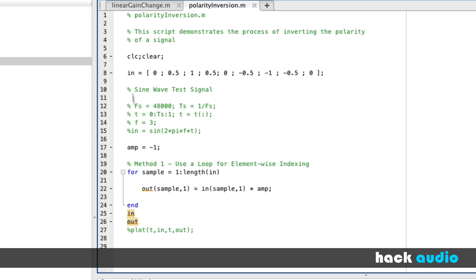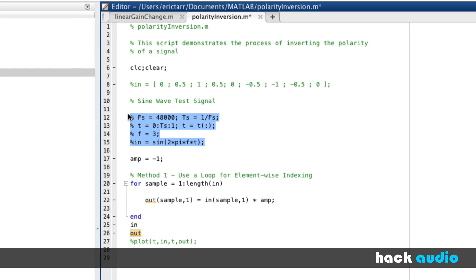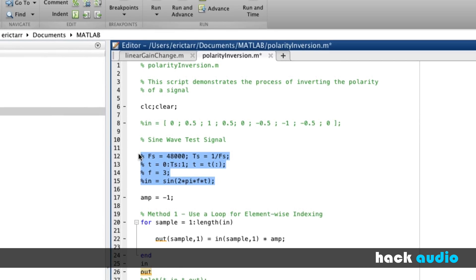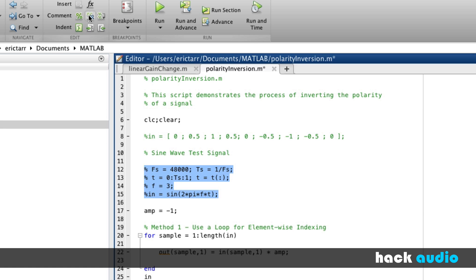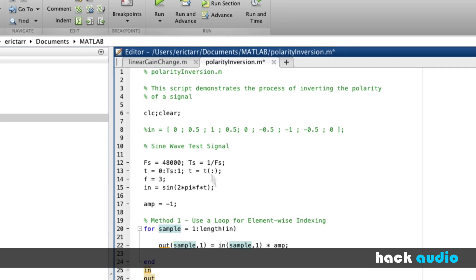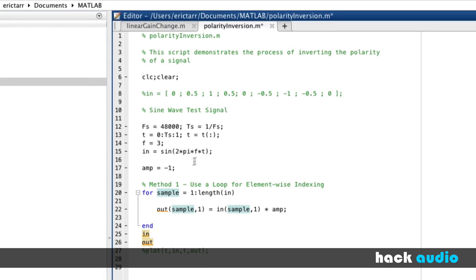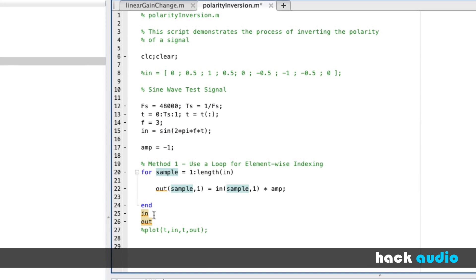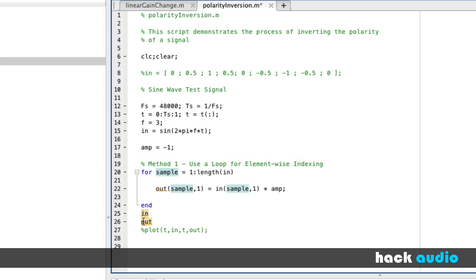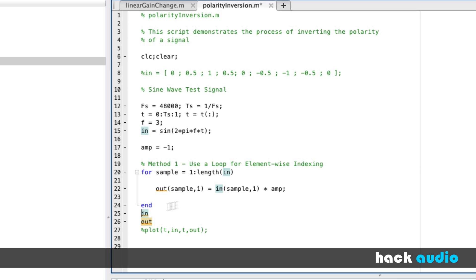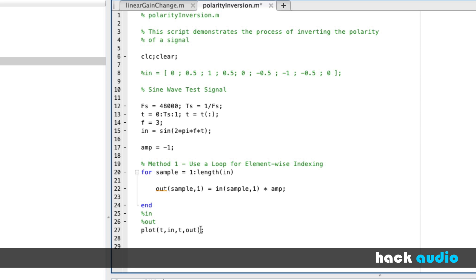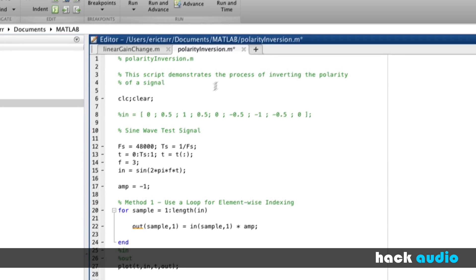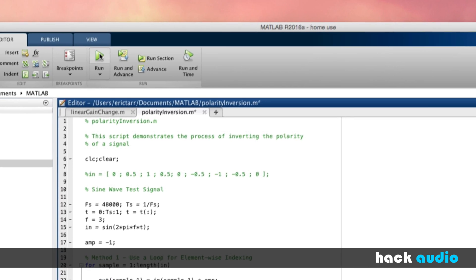I'm going to switch over. Instead of using this simple test signal, let's use a sine wave signal. I'm going to highlight this code that I have commented out. I can press this button up here to uncomment the code. So now I have a sine wave signal. Now instead of printing these things below, let's go ahead and use a command that will plot them. It'll compare the input signal and the output signal. I'll run the script.